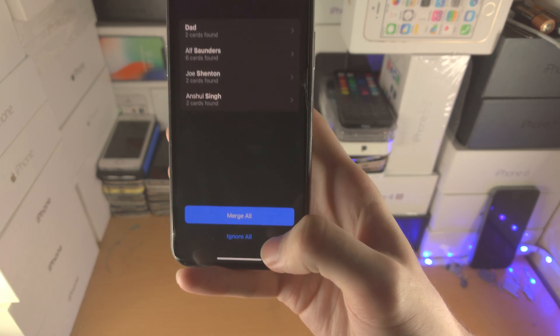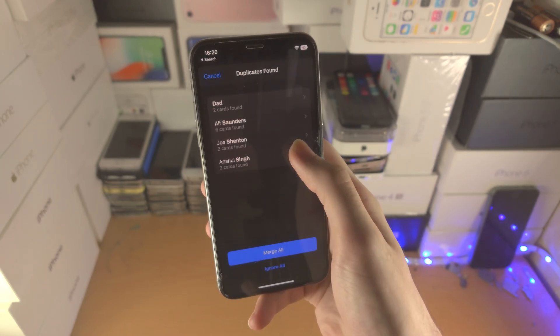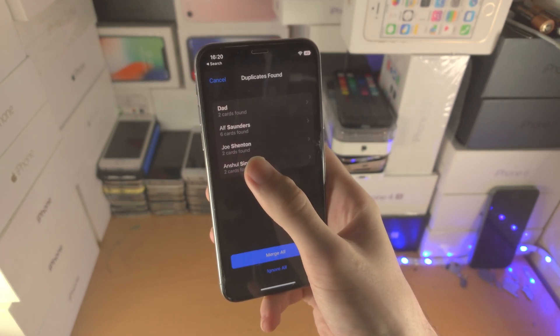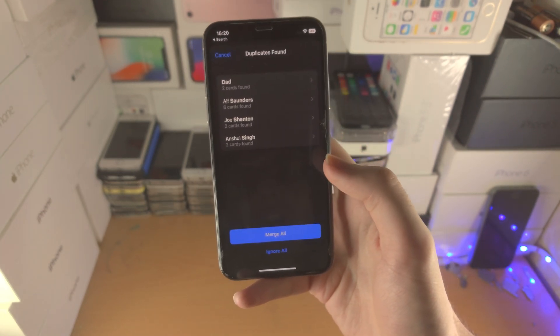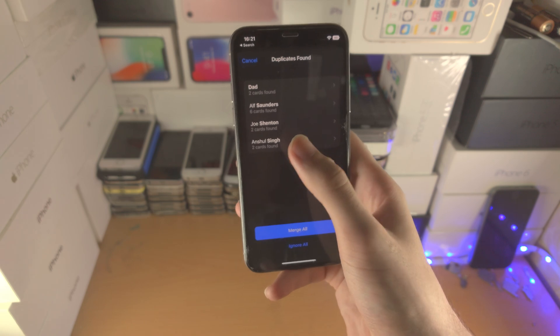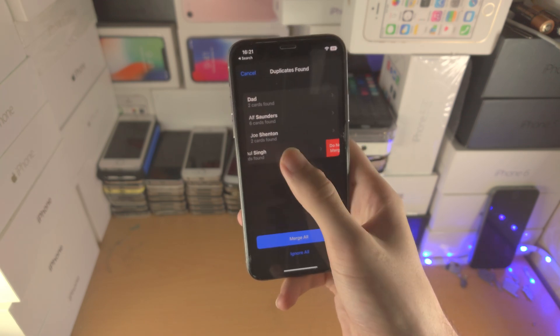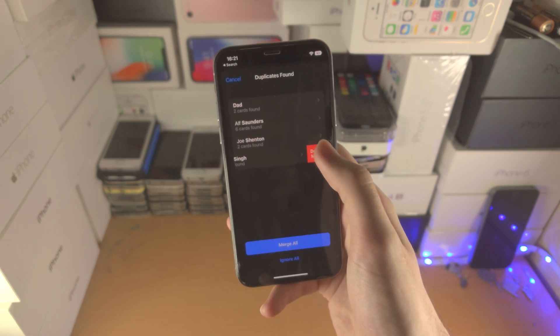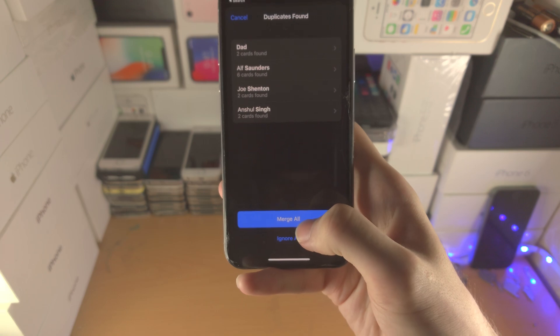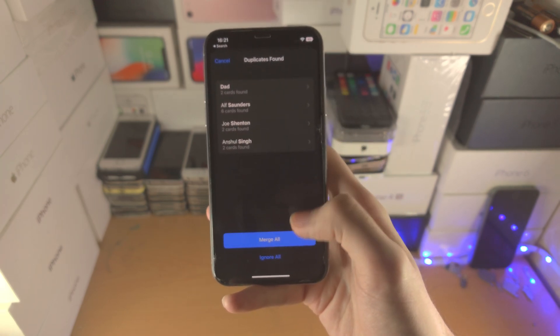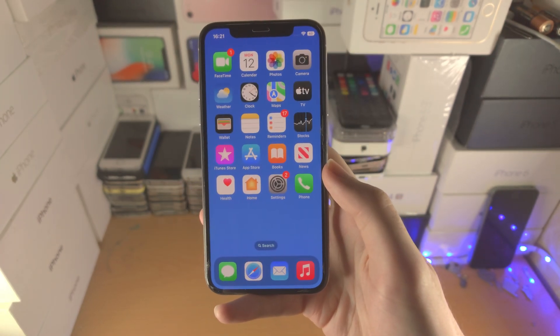And then from there you just tap on merge all and you'll be good to go. If you do slide to the right it won't do anything. So you can't do merging manually. So either do not merge for each individual one and then use the merge all feature or ignore all.